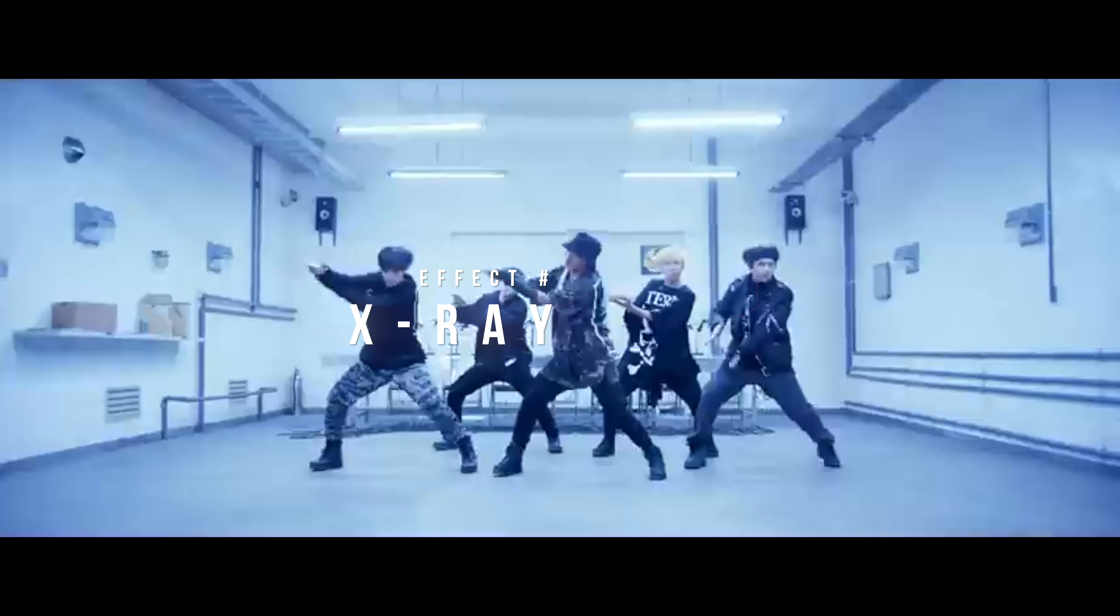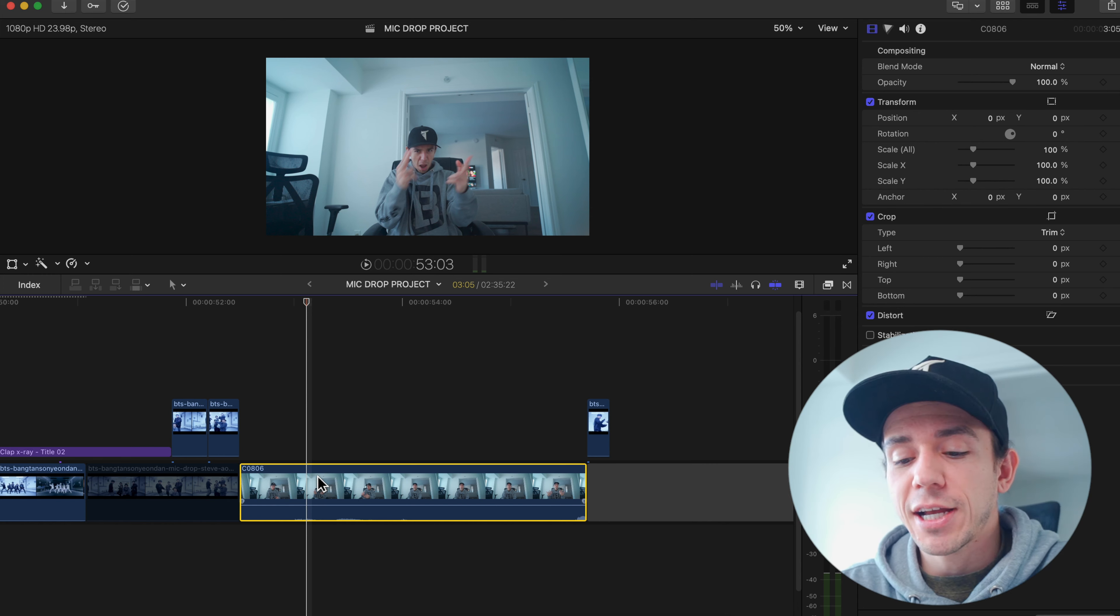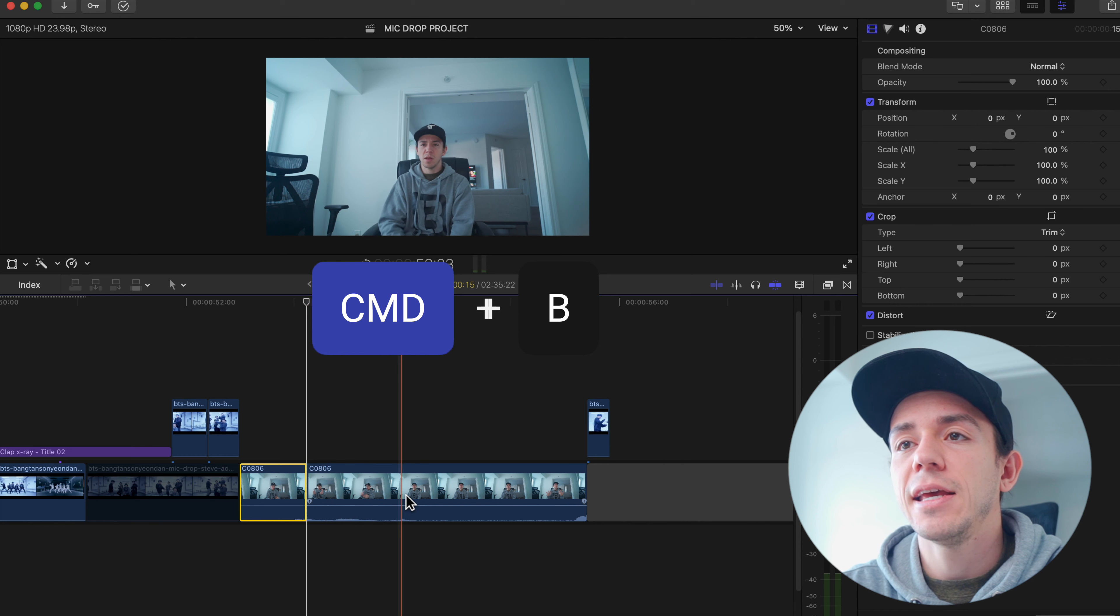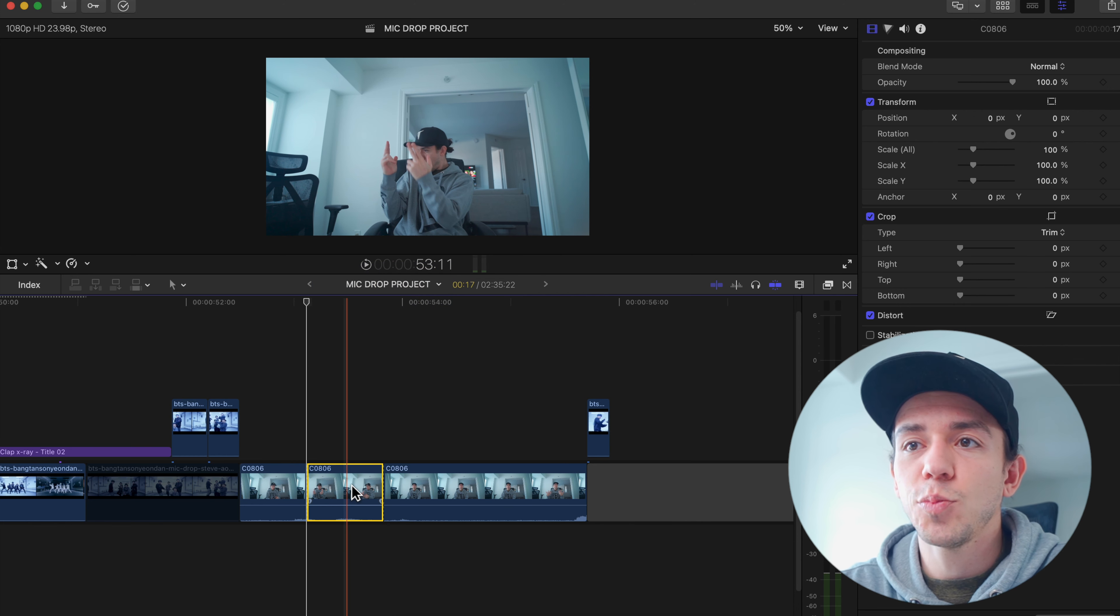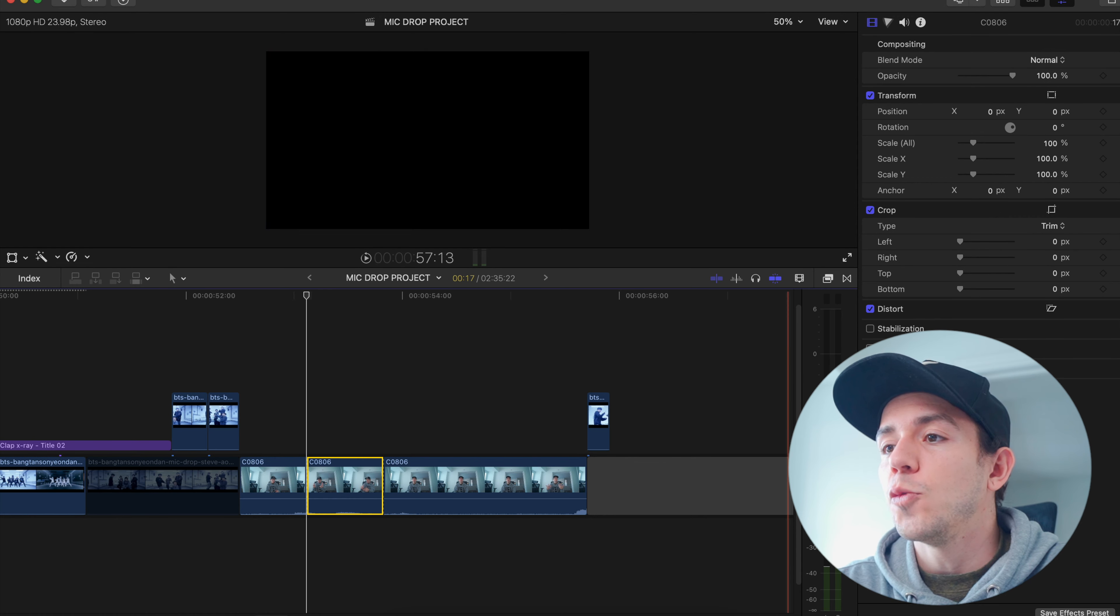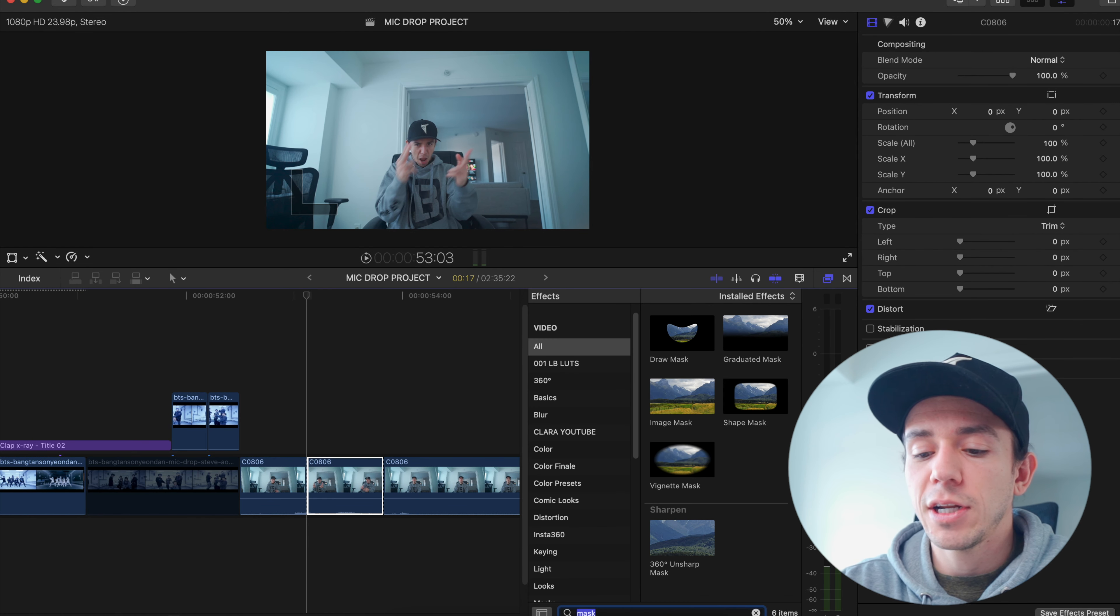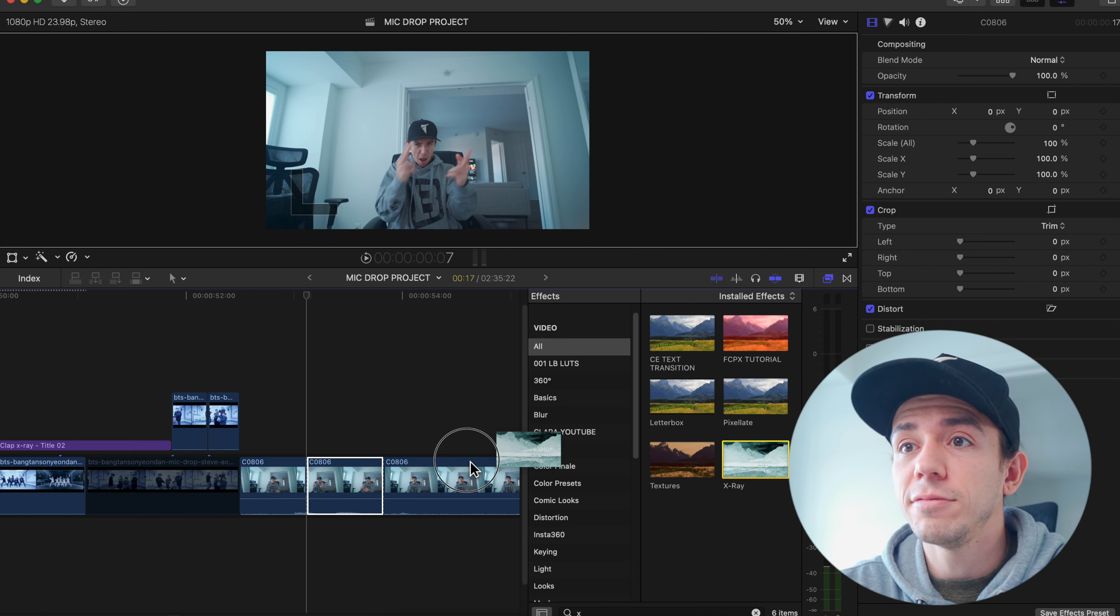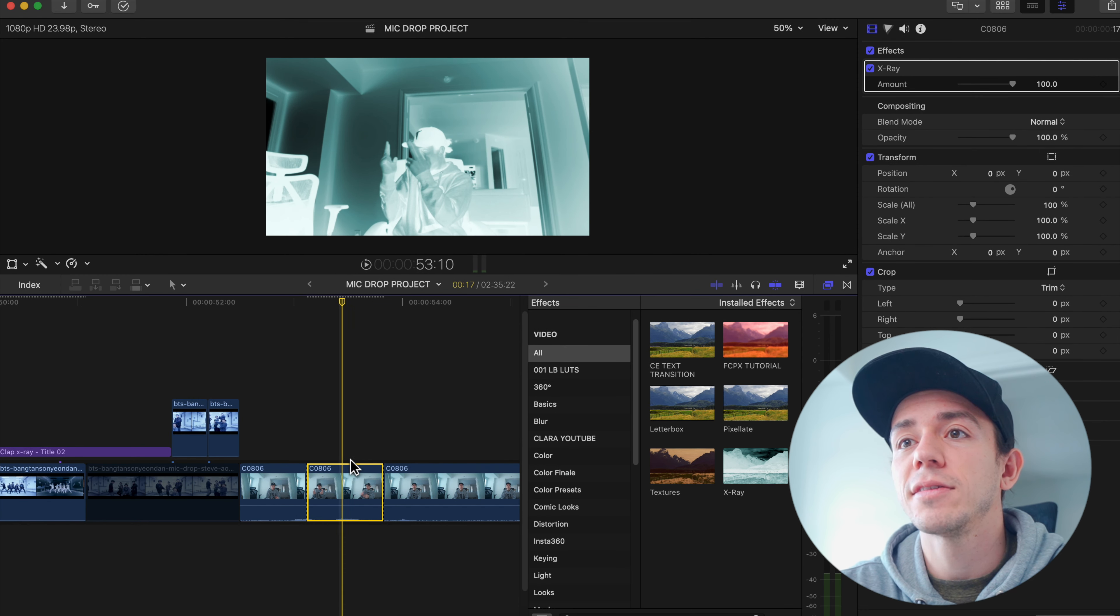The next is going to be the x-ray effect. I'm going to do a cut in the beat on the part that I want to do the effect, command B. And then here, it's going to be command B again. So let's say in this part we're going to apply the effect. We can go to the settings. In the effects, we're going to look for x-ray. There you go. I have one over here. Perfect.